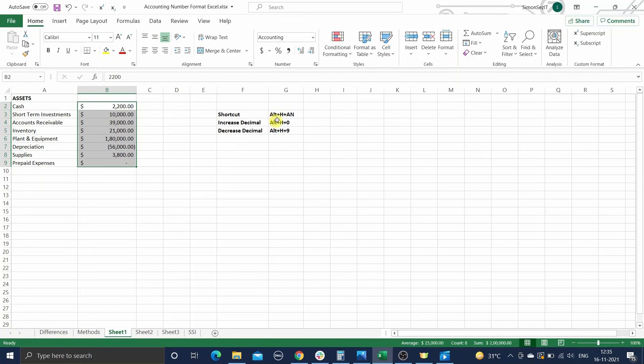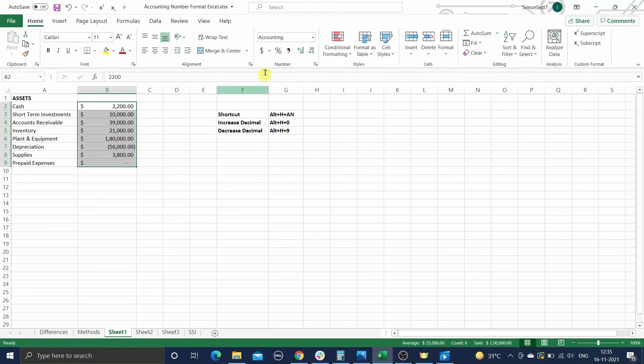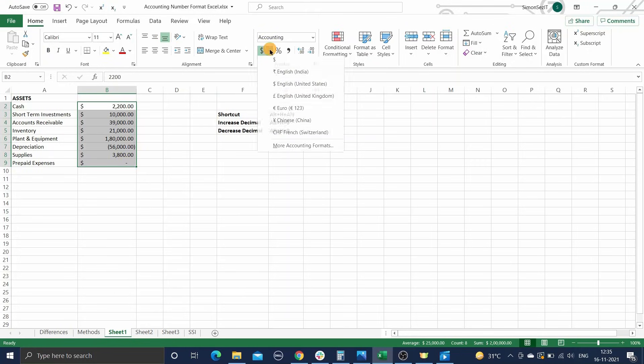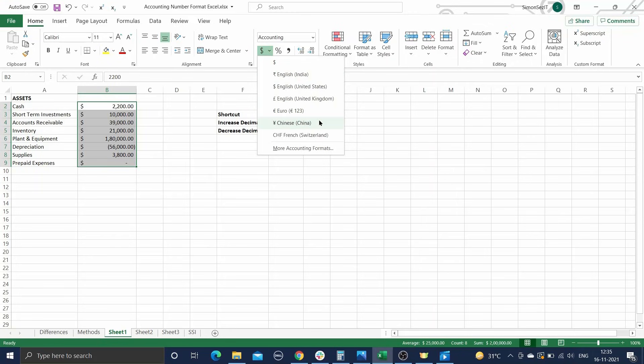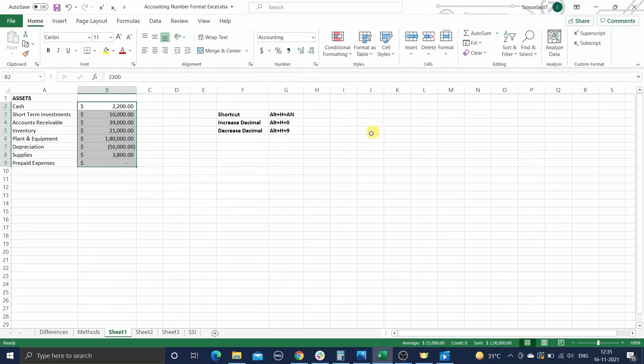The keyboard shortcut for this is ALT, followed by H, followed by AN. If you need some other currency to be applied, click on the dropdown button next to the accounting number format button and click on the suitable currency.